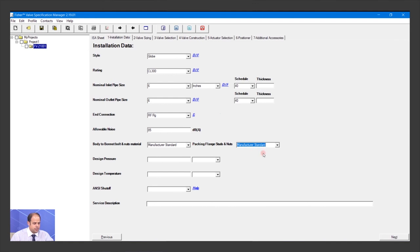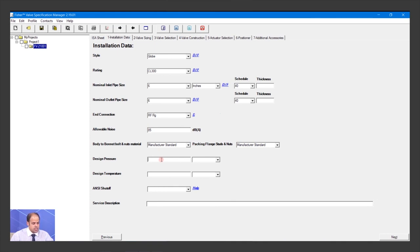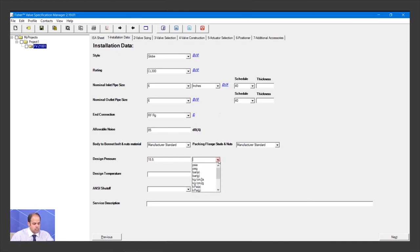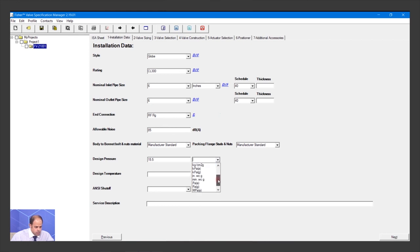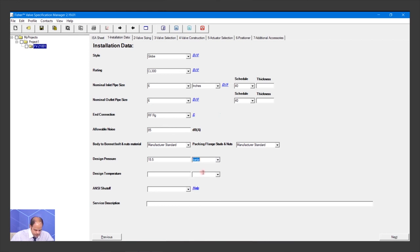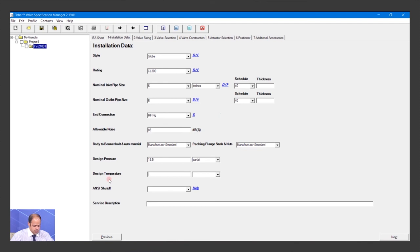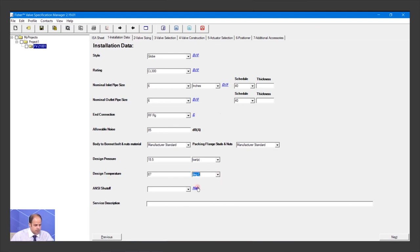For design pressure, it was 15.5 bar absolute, so I select bar A. Let me check my data sheet - yes, it's bar A. The design temperature is 87 degrees Celsius.